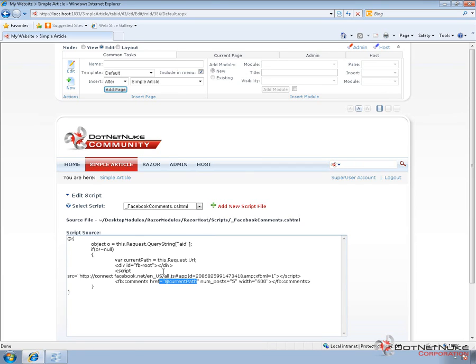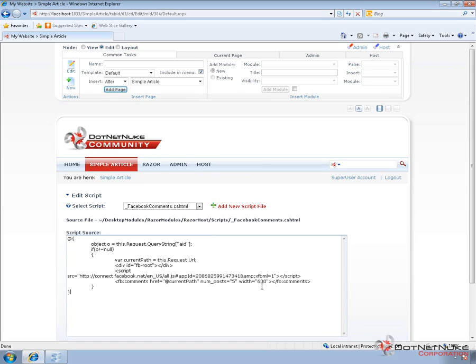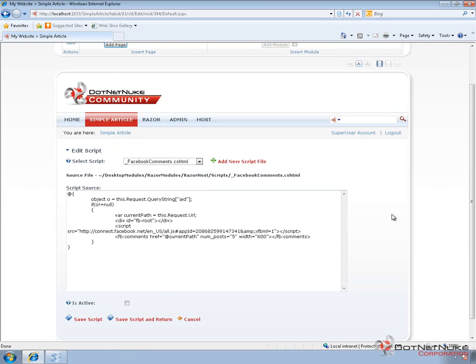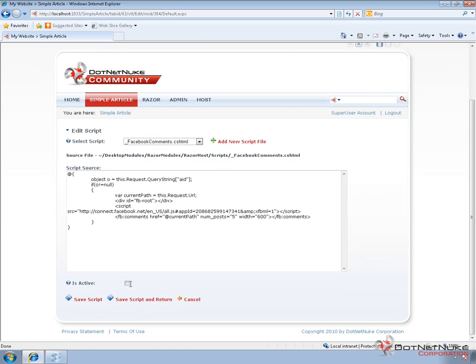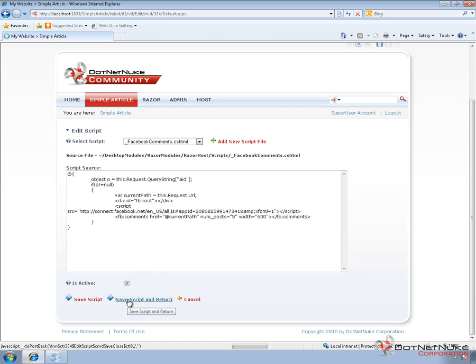That basically is telling Facebook, load the comments for this URL. Don't load the comments for our website or a specific domain name. We're saying load the comments for, in our case, this particular article. And we've set the number of posts at 5 and the width at 600. So this is creating our script, which if we then choose is active, and then save script or save script and return, that will actually take us back to the simple article page.